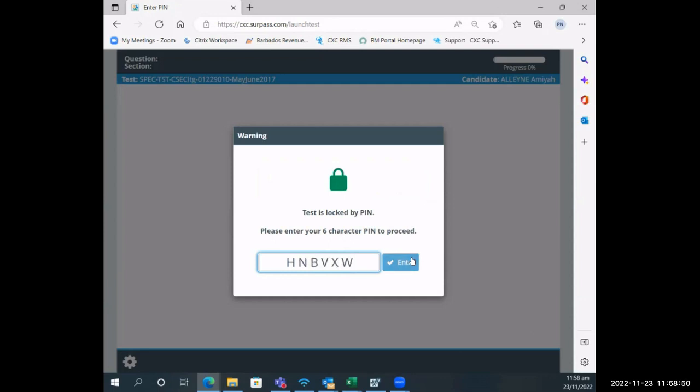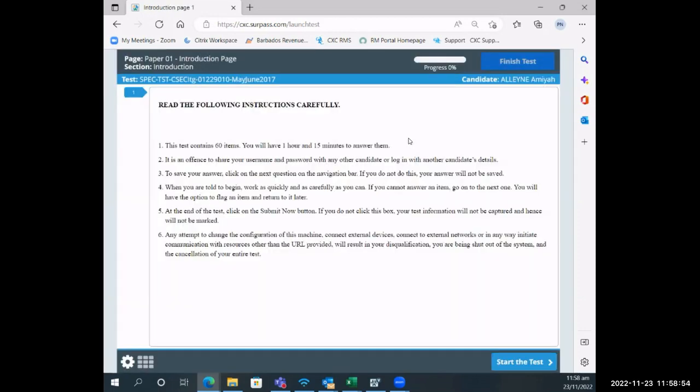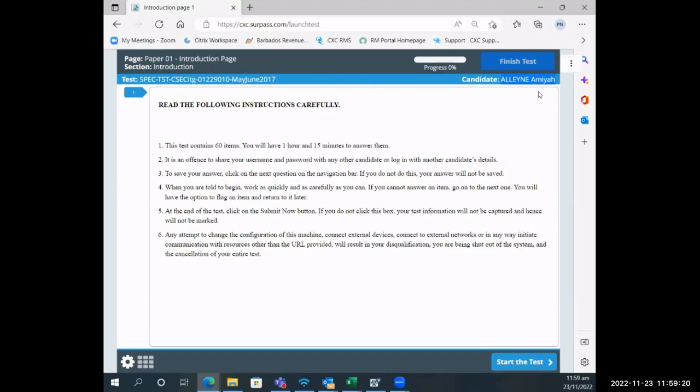Say enter and the screen will populate so that the candidates can see the instructions. In the system there is a counter which gives the candidates the countdown of their time. You notice that once they're on the introductory page the counter has not yet started, because it gives them time to read the instructions. They will also see their name at the top of the screen.